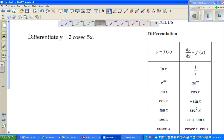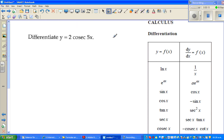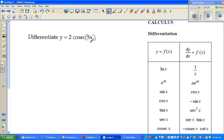So this is the trig function: y is equal to 2 cosec(5x). Now here we have to use the composite rule or the chain rule to differentiate the inside first and then the cosec.